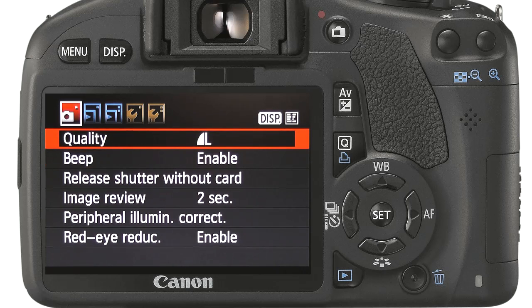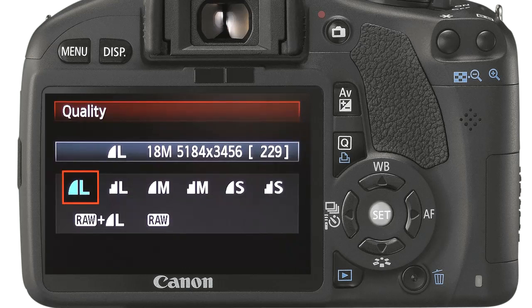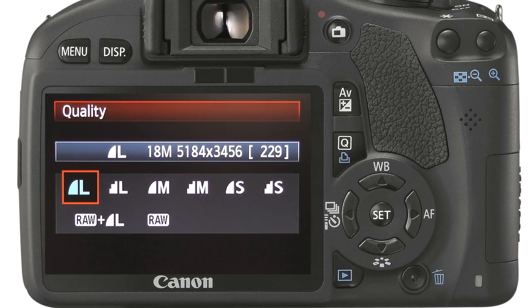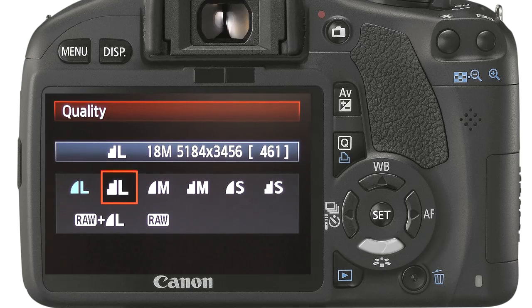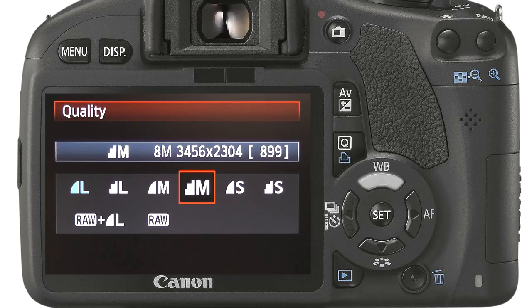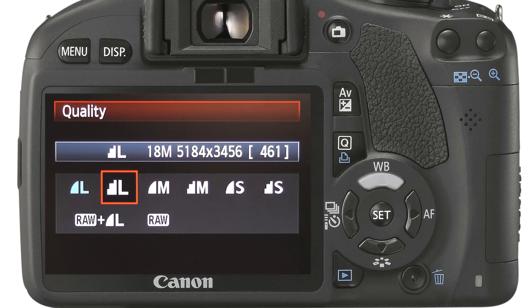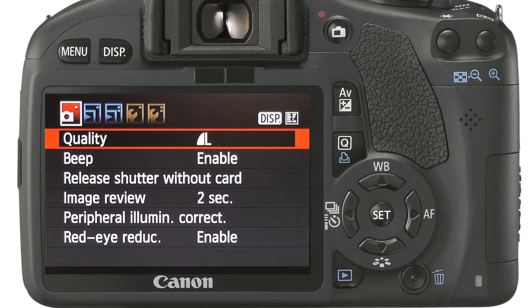To change the value of a setting, press the set button once. You will now be presented with a list of values to choose from. The list always highlights the current value. Use the up and down arrows to select a new value and press the set button once to make the change. Let us take a look at each setting in turn, starting with the shoot menu.